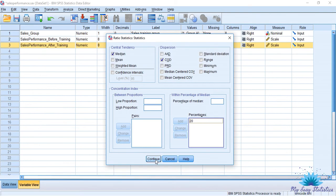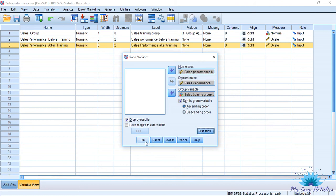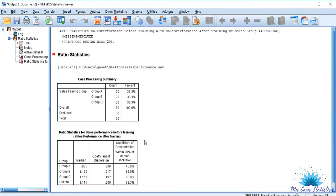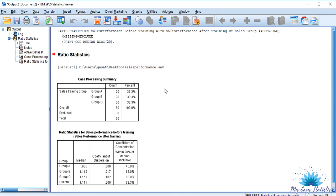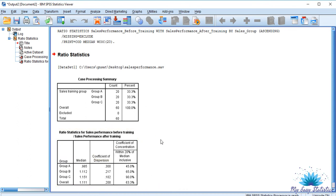I will click Continue and then click OK. Now I am in the output screen. Here I have two tables. The first table is the Case Processing Summary, where Group A has 20 members, Group B has 20 members, and Group C has 20 members. Now let us discuss the ratio statistics table — this table is important. Looking at the Coefficient of Dispersion for Group A, Group B, and Group C, we understand that Group A is having more Coefficient of Dispersion than Group B and Group C.